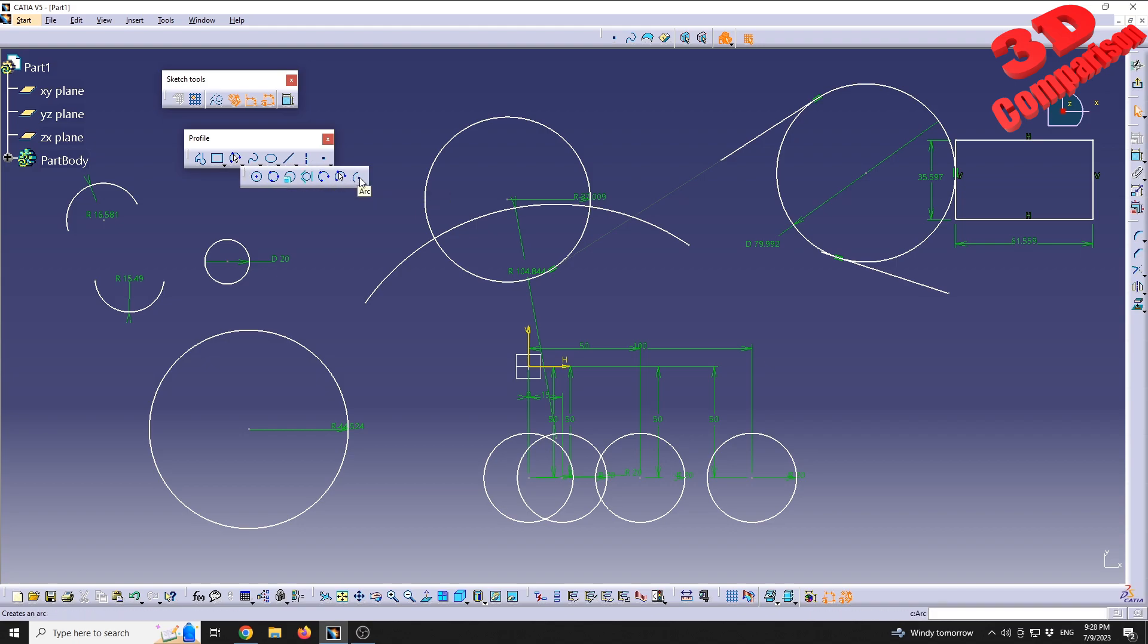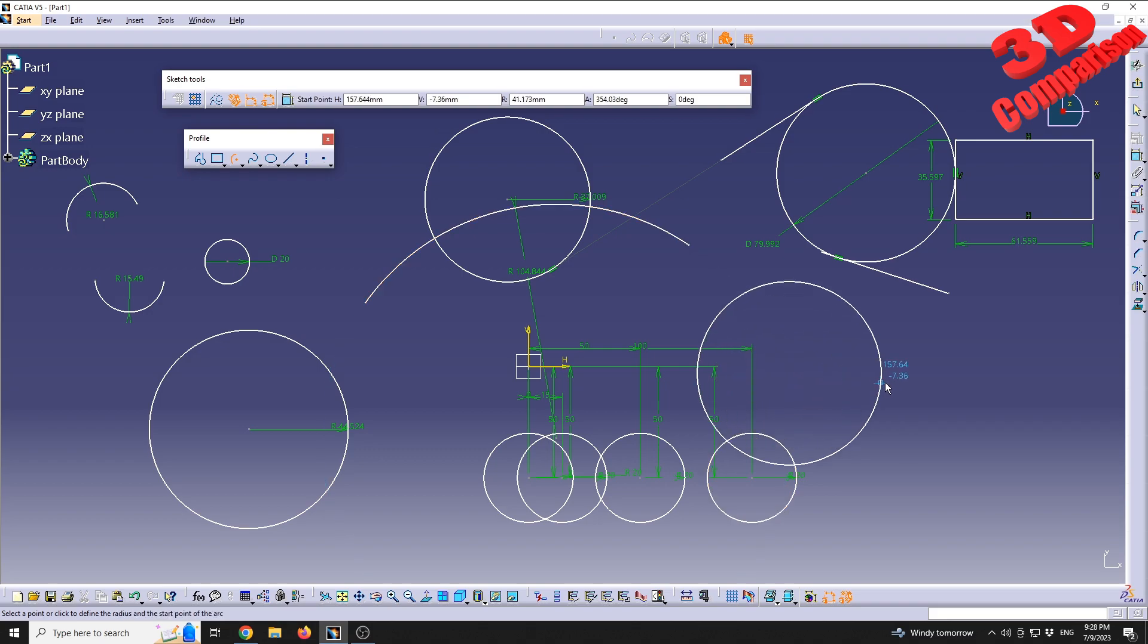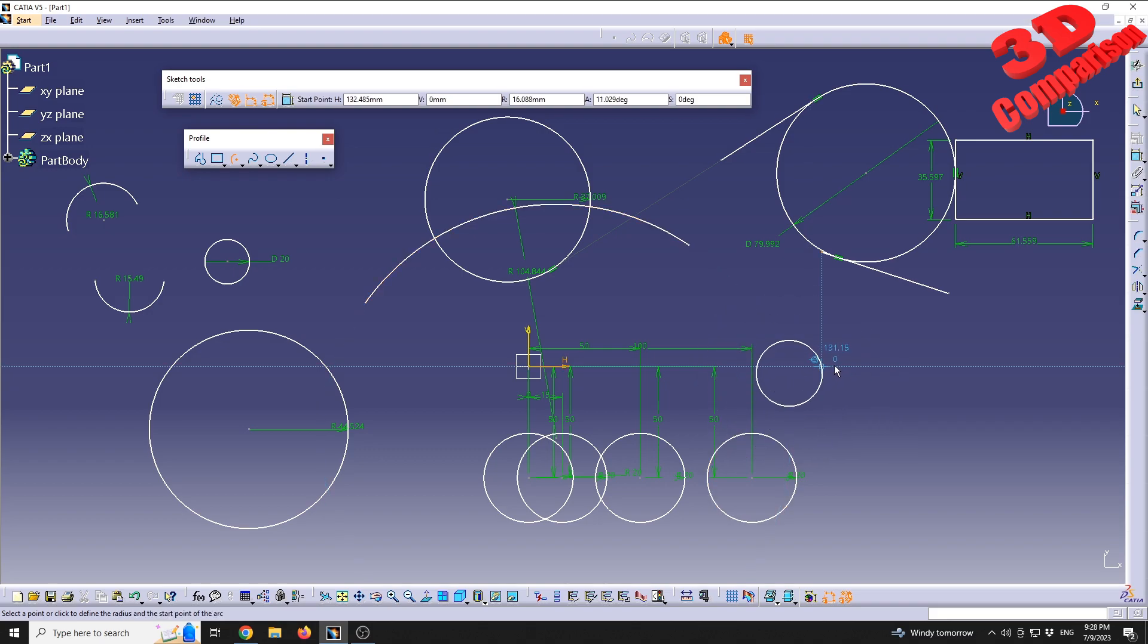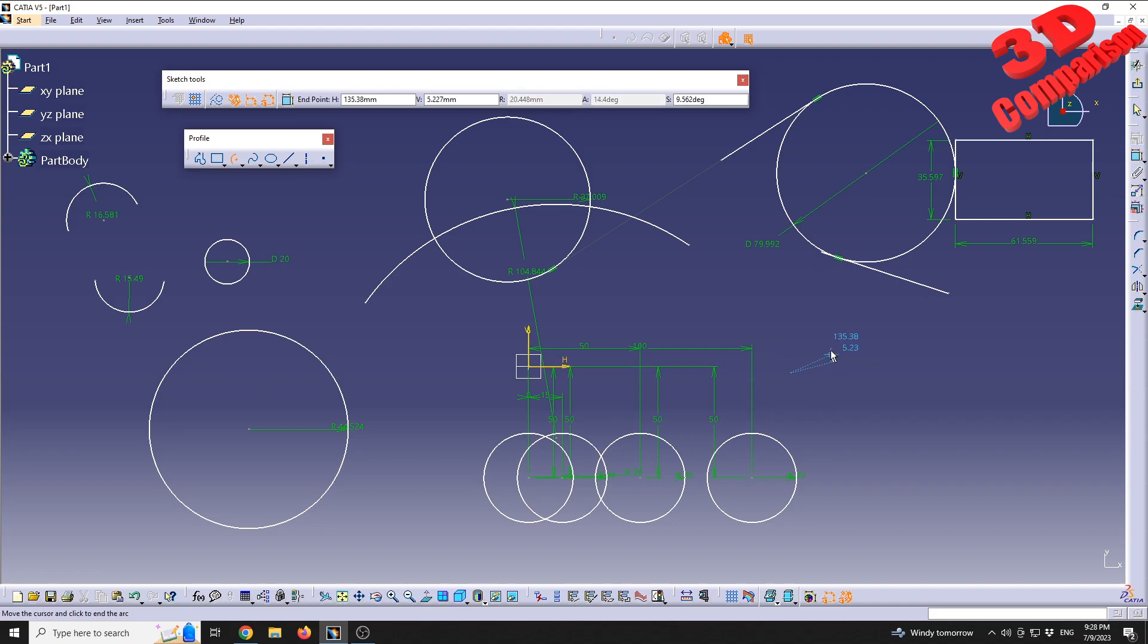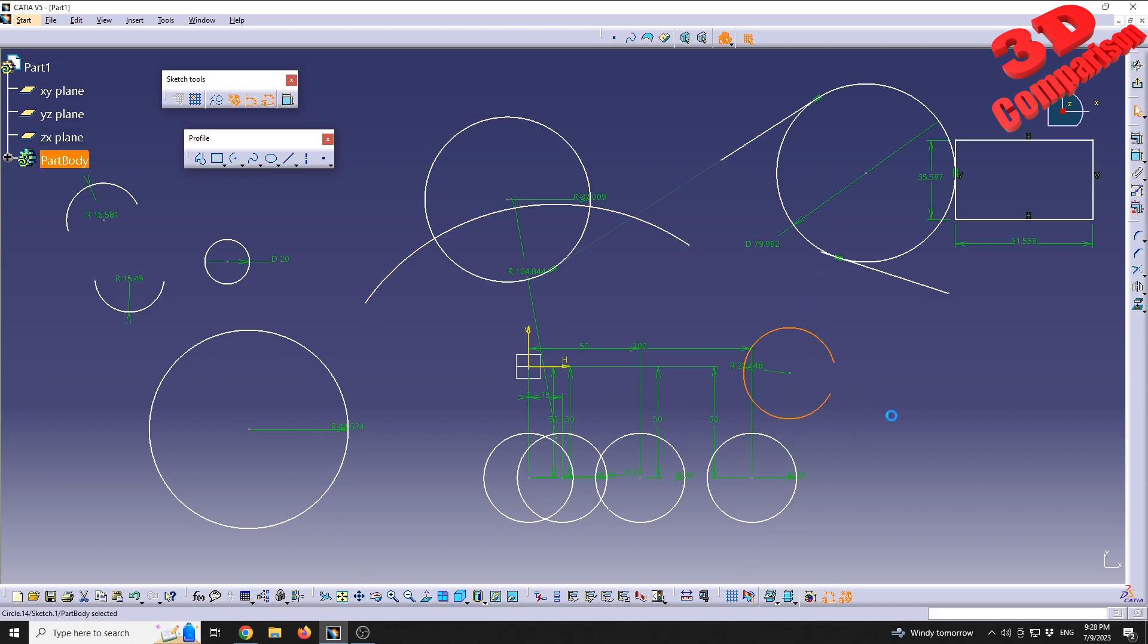And the last one is a simple arc. We see that we can specify the point and after that we will specify the radius of that circle. Now if I draw the mouse I can define the length of that arc.